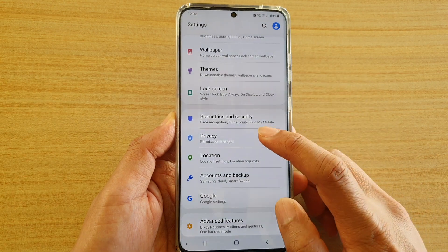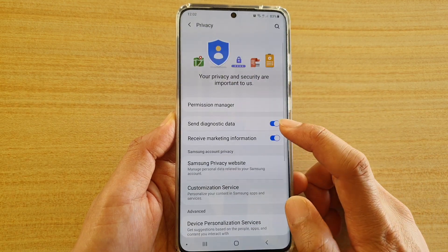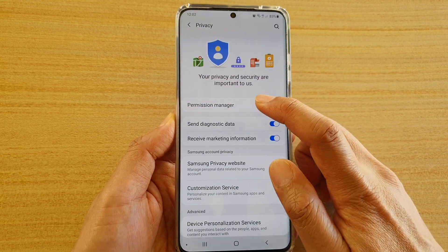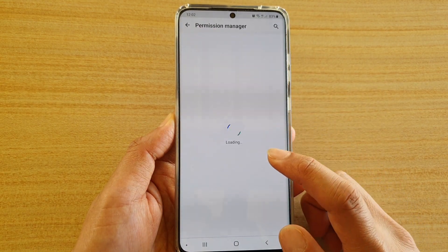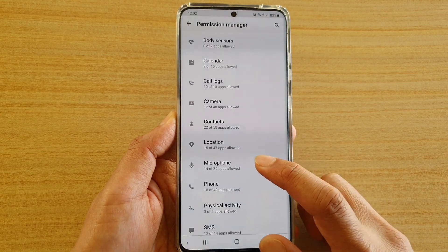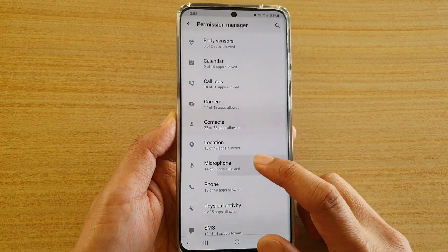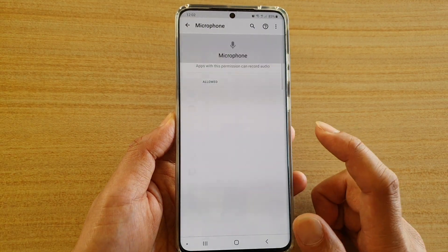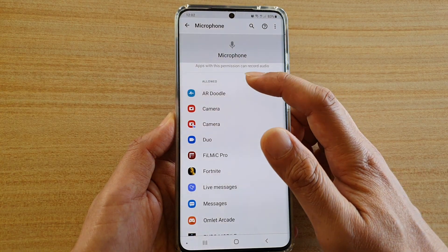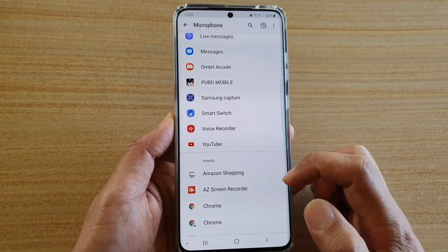Next, tap on privacy and then tap on permission manager. In here, tap on microphone. There are two sections: allowed and denied.